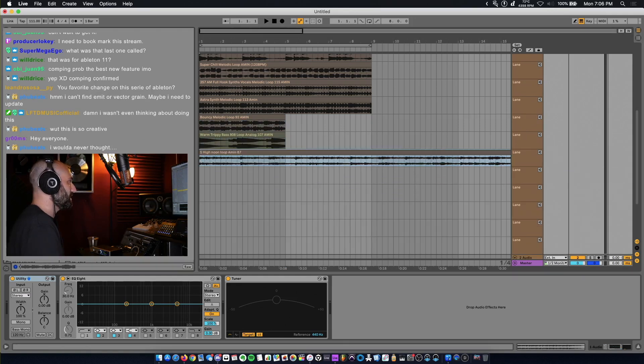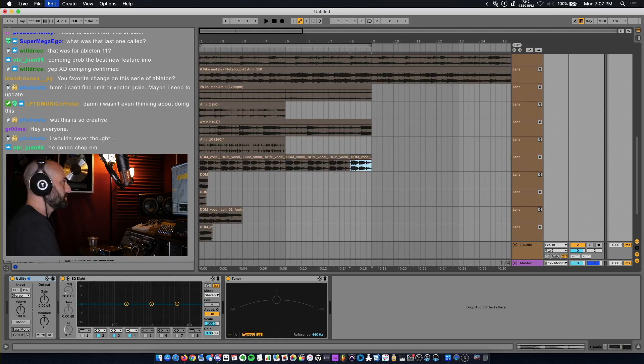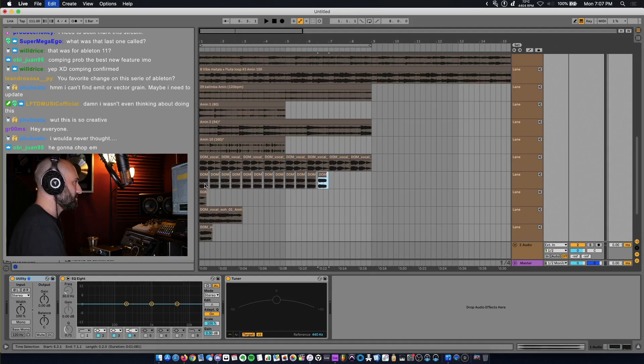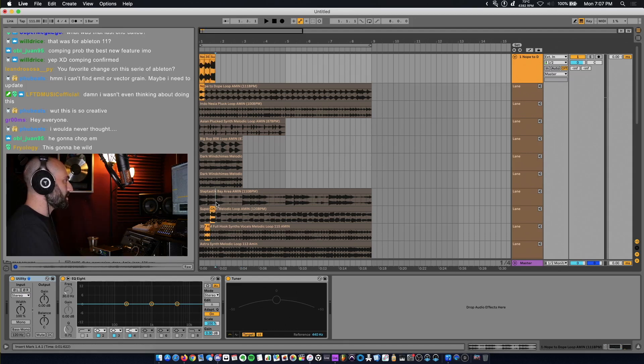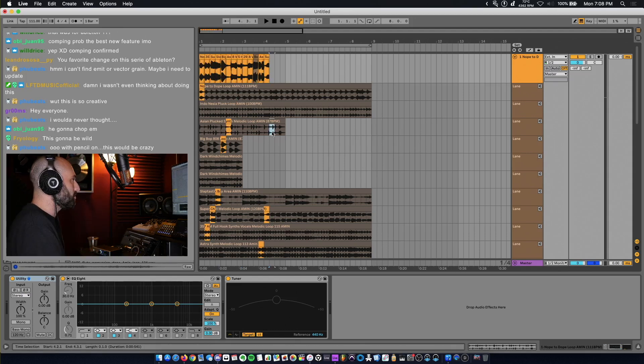That sounds cool. Make sure it's warped to the grid. Just duplicate them, make it the same length if you can. Randomly take pieces and just see what you come up with. We can edit it later.